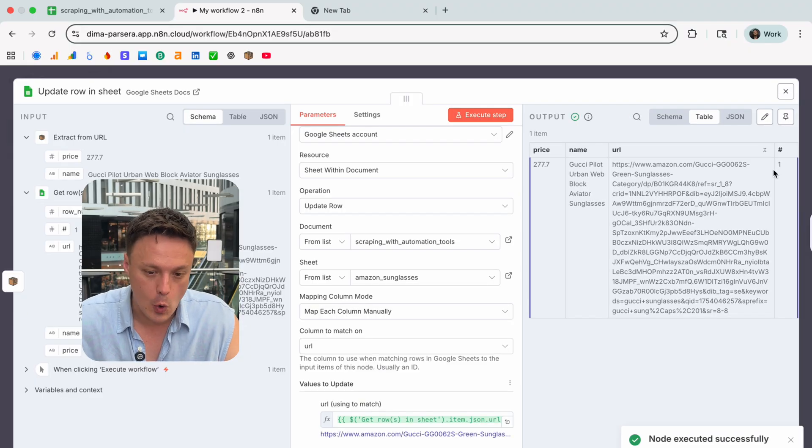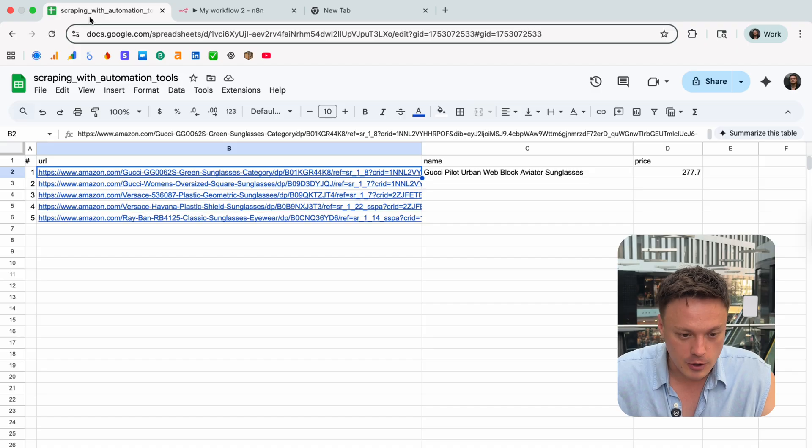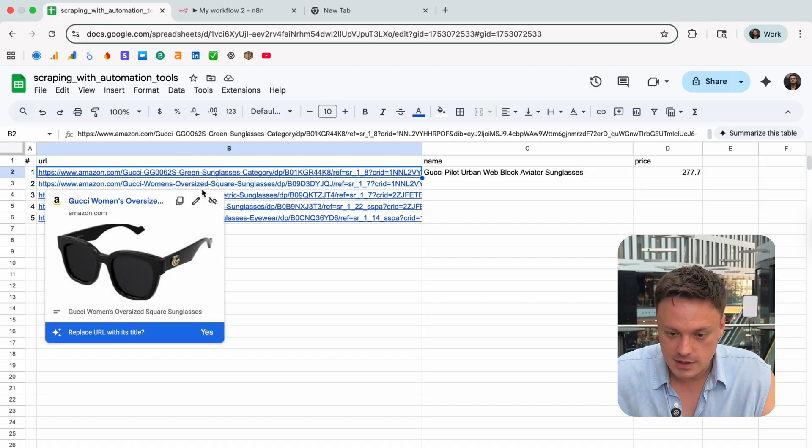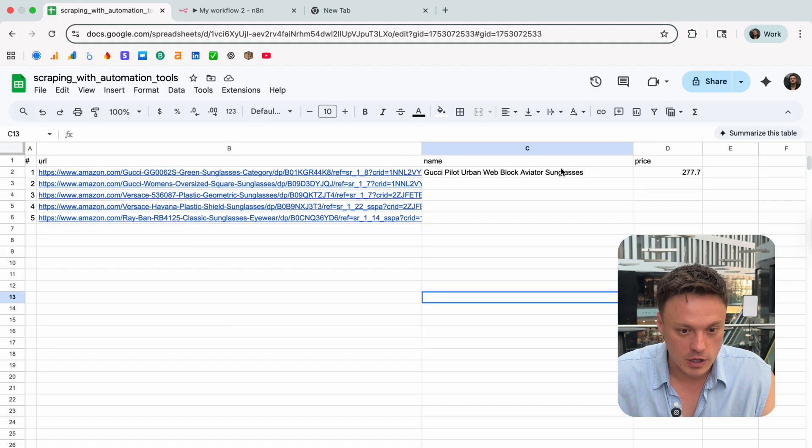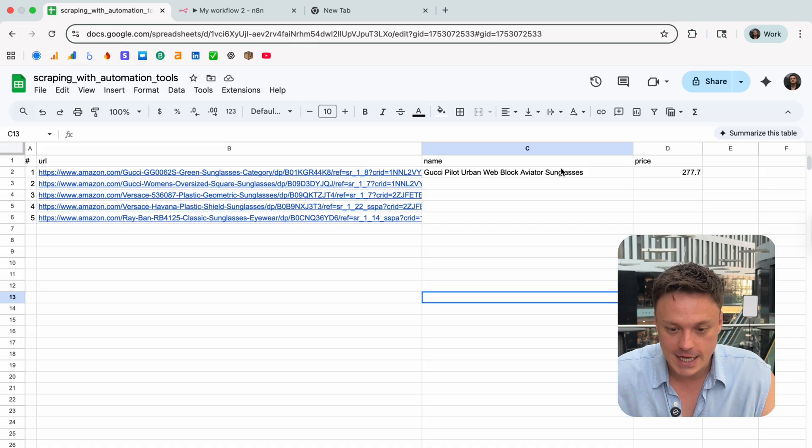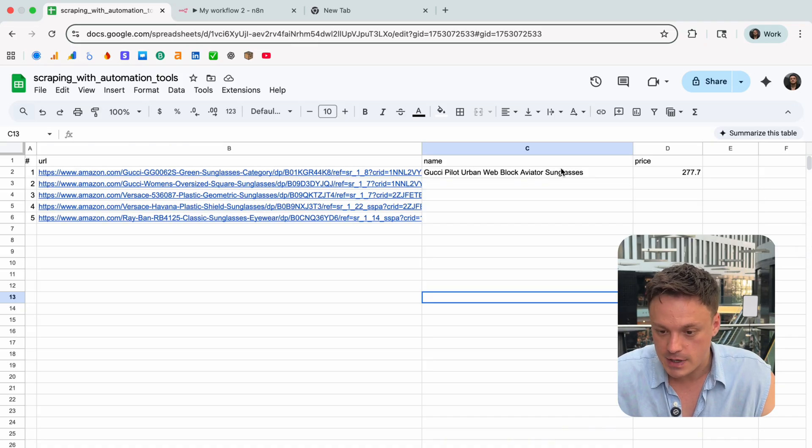To make sure it works let's go back to our table and see that yes, our last step in n8n returned values such as name and price here.